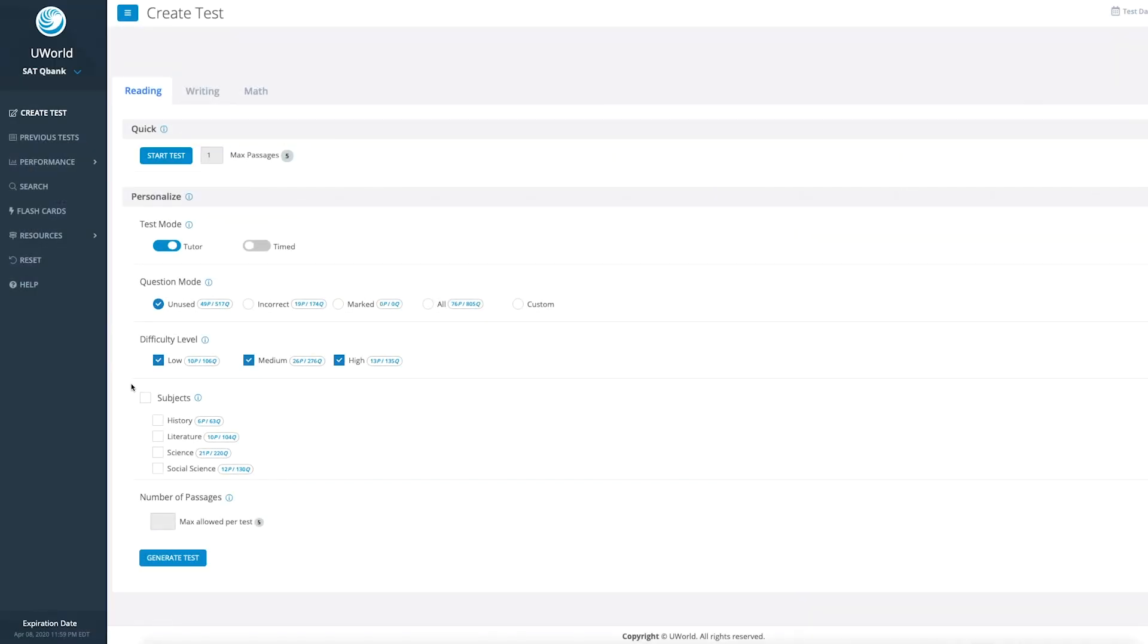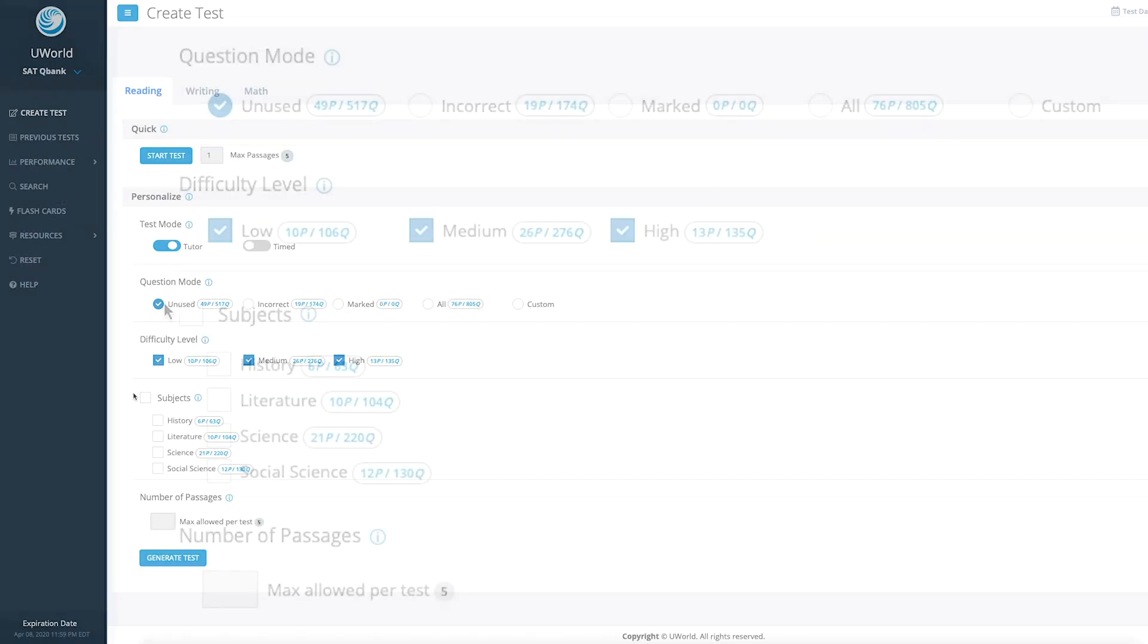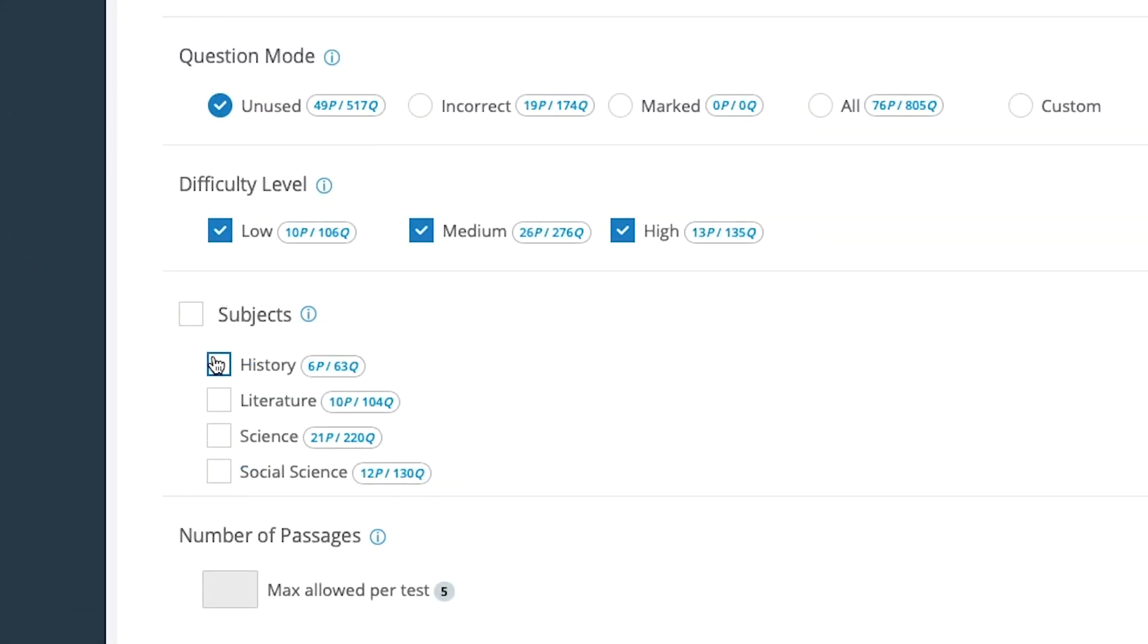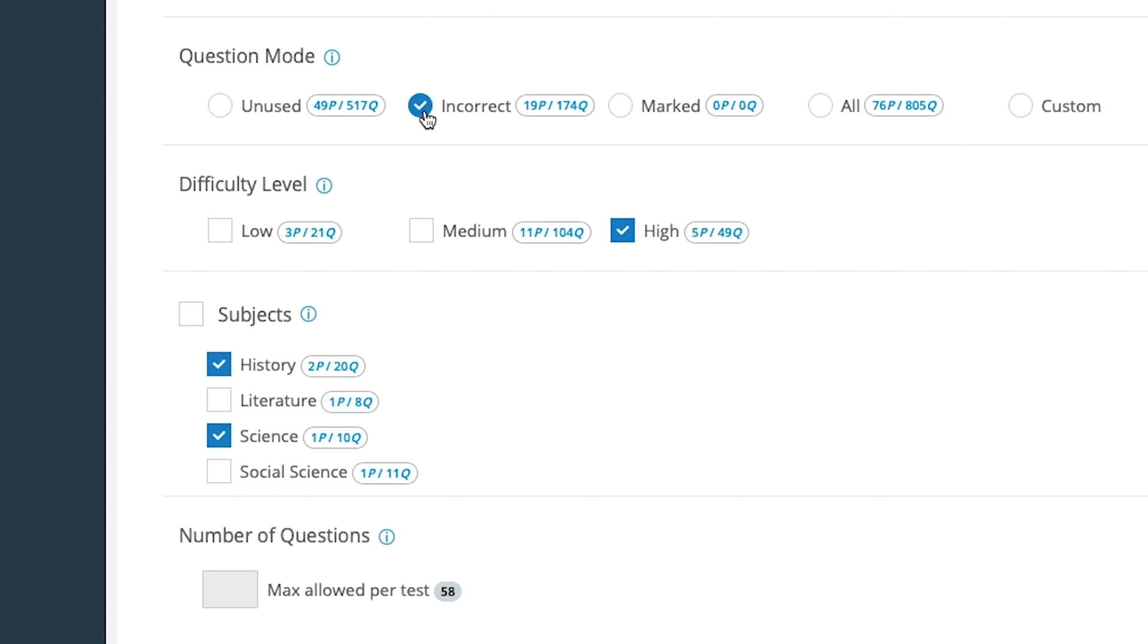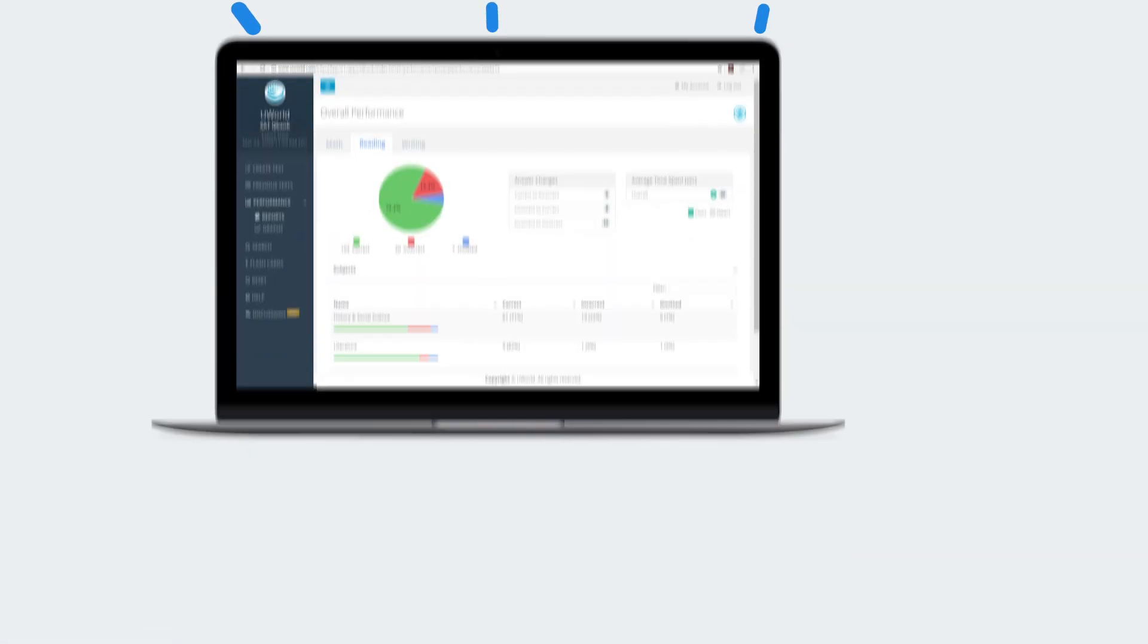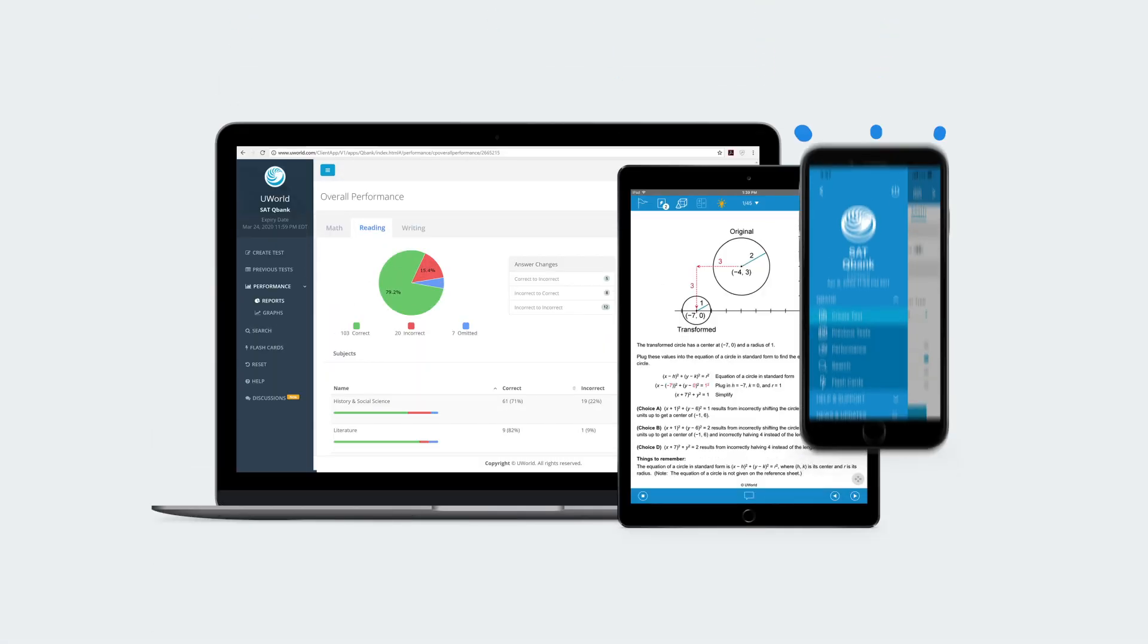And you can completely personalize your prep. Choose a particular subject to study. Challenge yourself with only the hardest questions. Go back and review questions you missed. It's totally up to you and you can do it from any device, anytime.